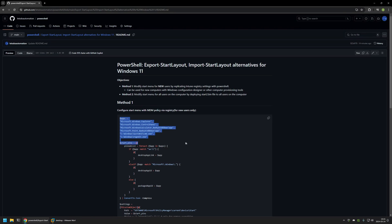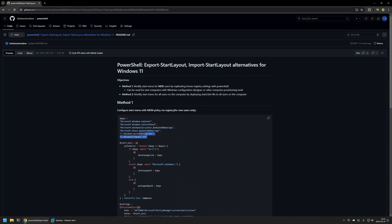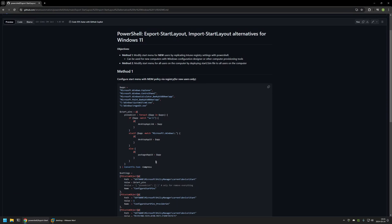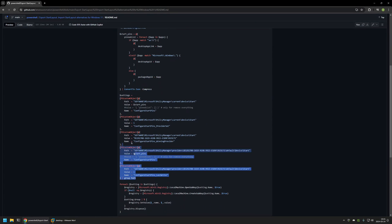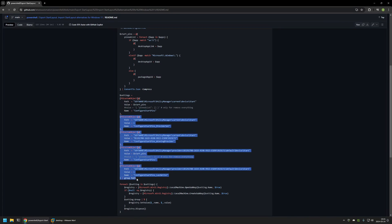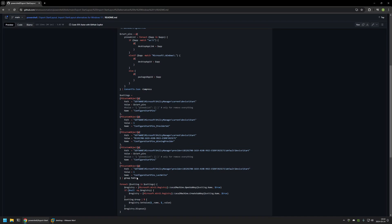The PowerShell snippet for the first method works by creating a list of applications to pin to the start menu, then creating a JSON object from that list and putting it in the Windows registry with all other necessary settings for this feature to activate. Like I said, this method tries to replicate Microsoft Intune start menu deployment and it works only for new users on the computer.